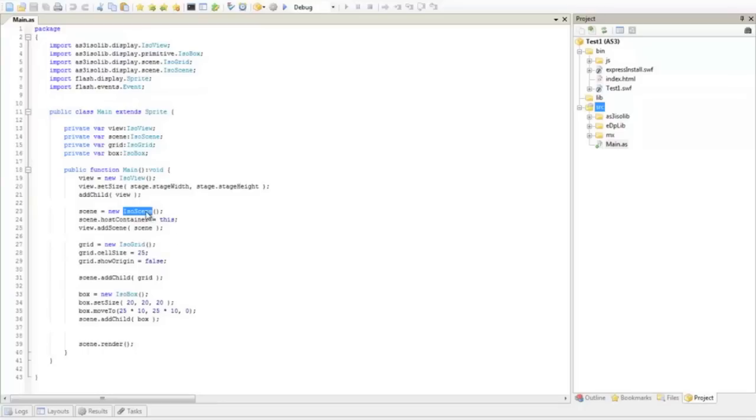You should have one of these iso scenes for each one of your elements. For instance, static elements should be on a separated iso scene. Your moving elements in another iso scene and so on.